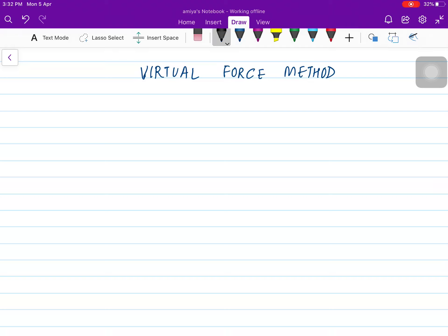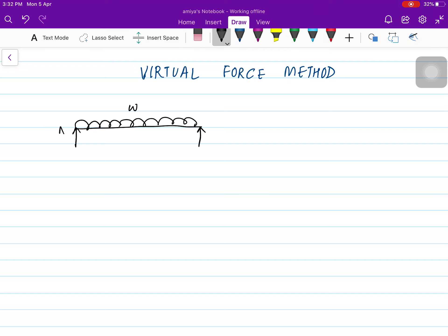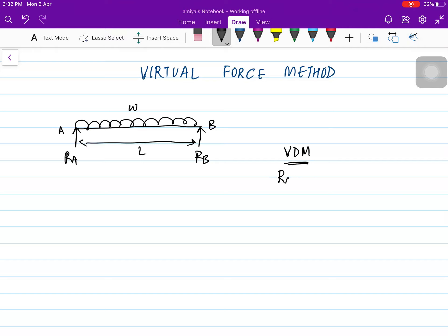Hello everyone. In this video I'm going to analyze a simply supported beam — that means I'm going to find out the deflection of a simply supported beam under uniformly distributed load. Let this be W kilonewton per meter, with two ends A and B of span length L. You can calculate the reactions R_A and R_B using the virtual displacement method. By using the virtual displacement method or the equation of equilibrium, you can find that the reaction at A and B is WL/2.